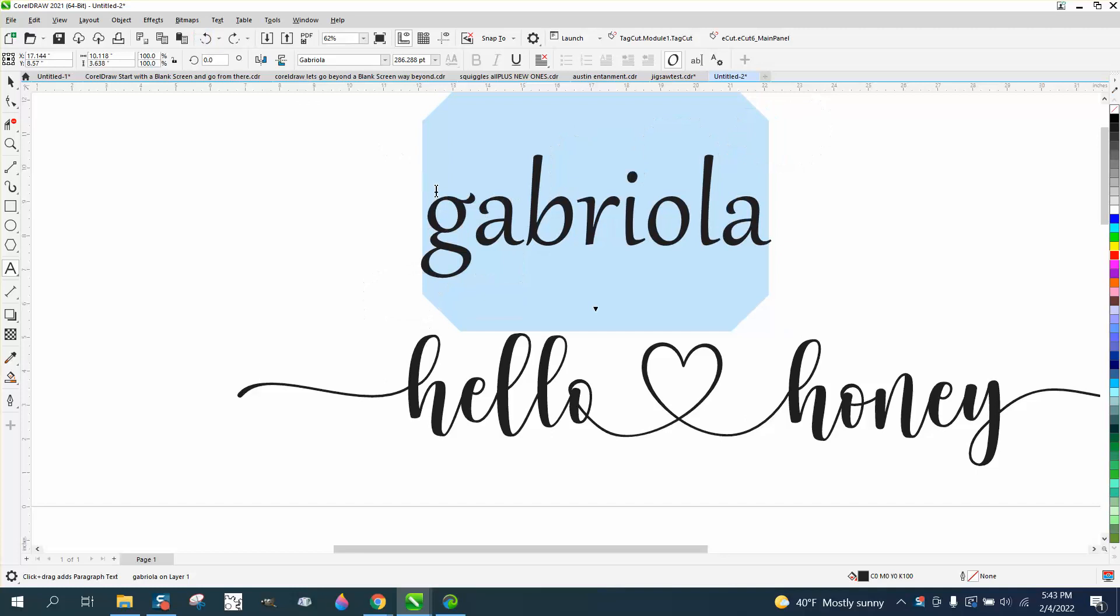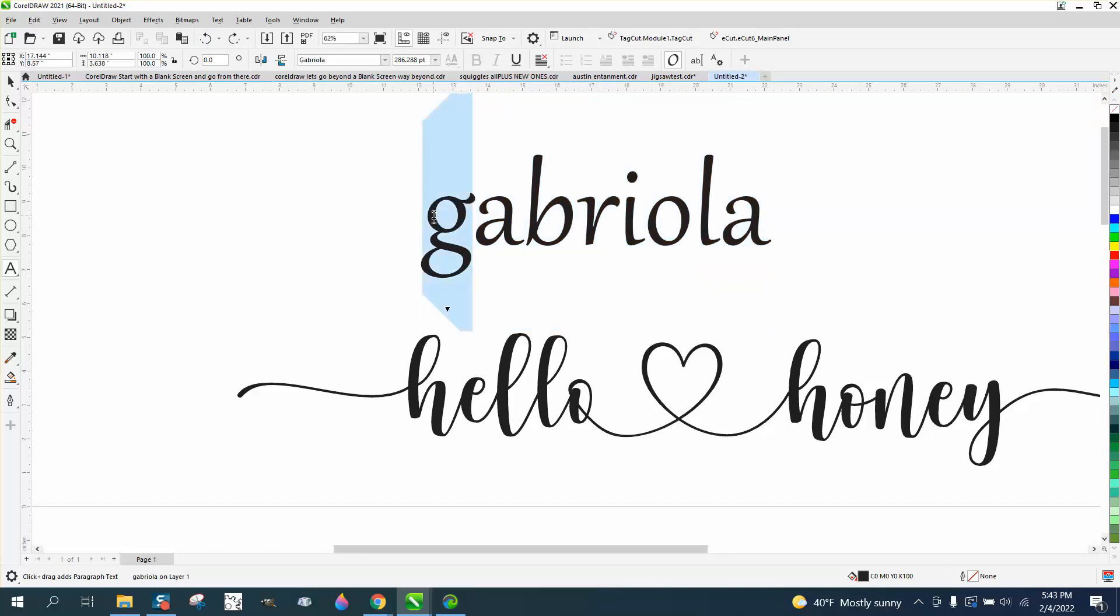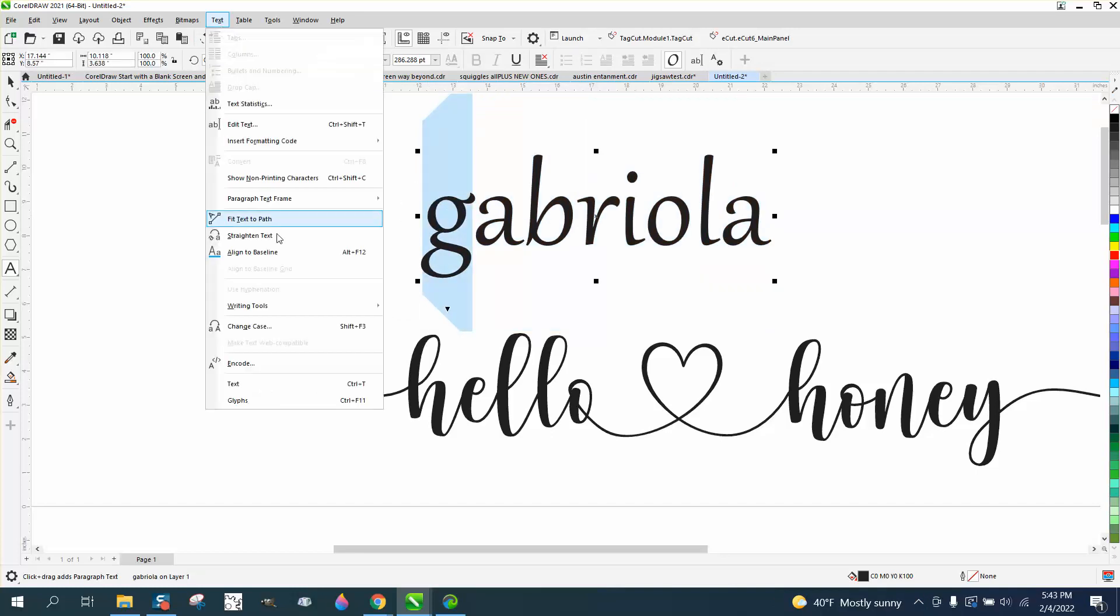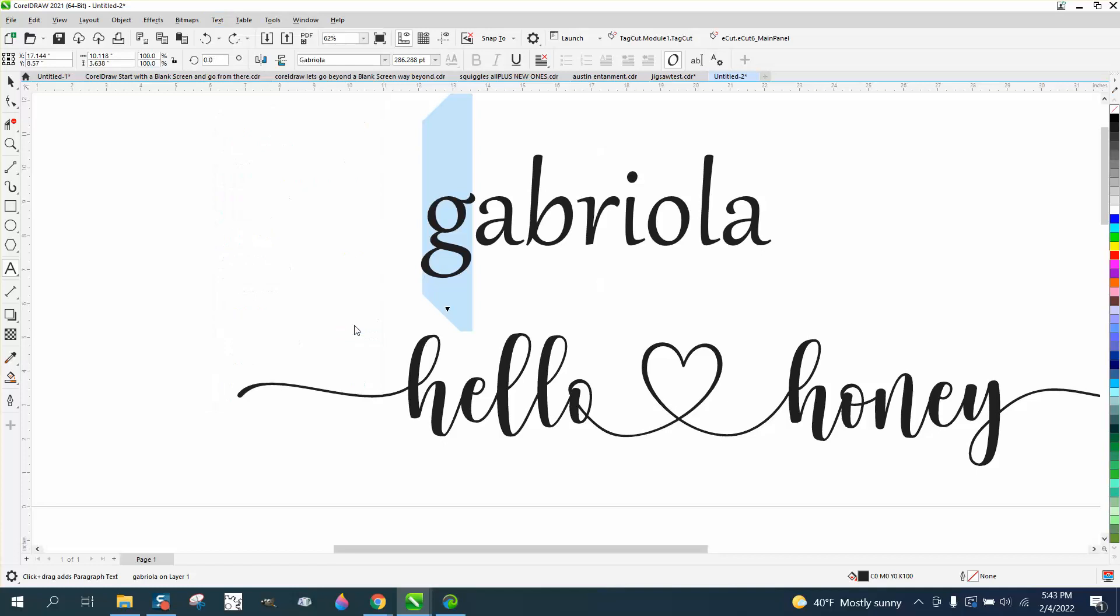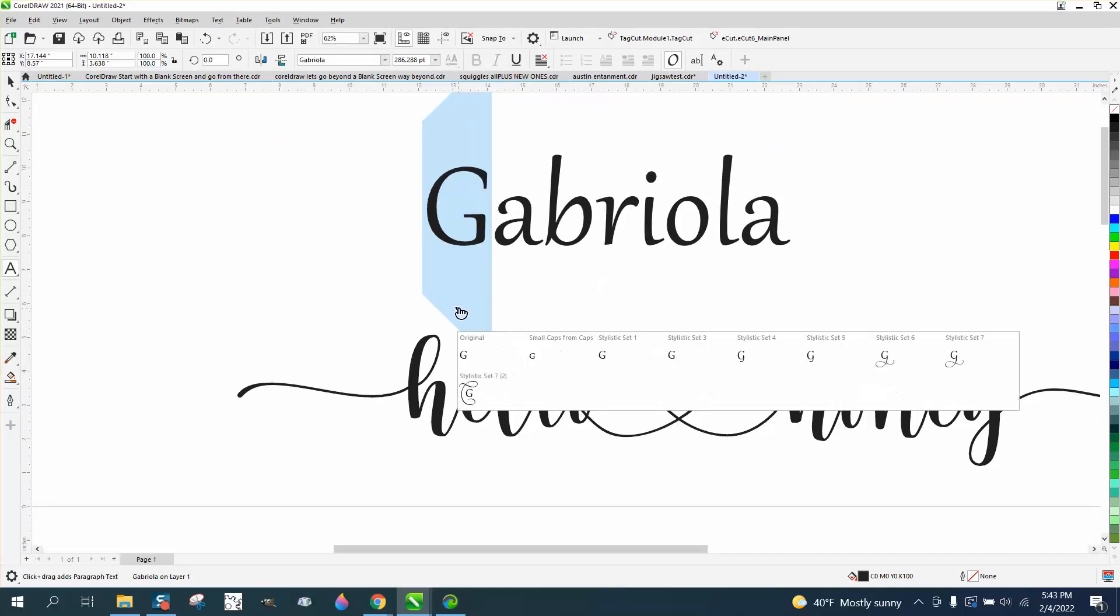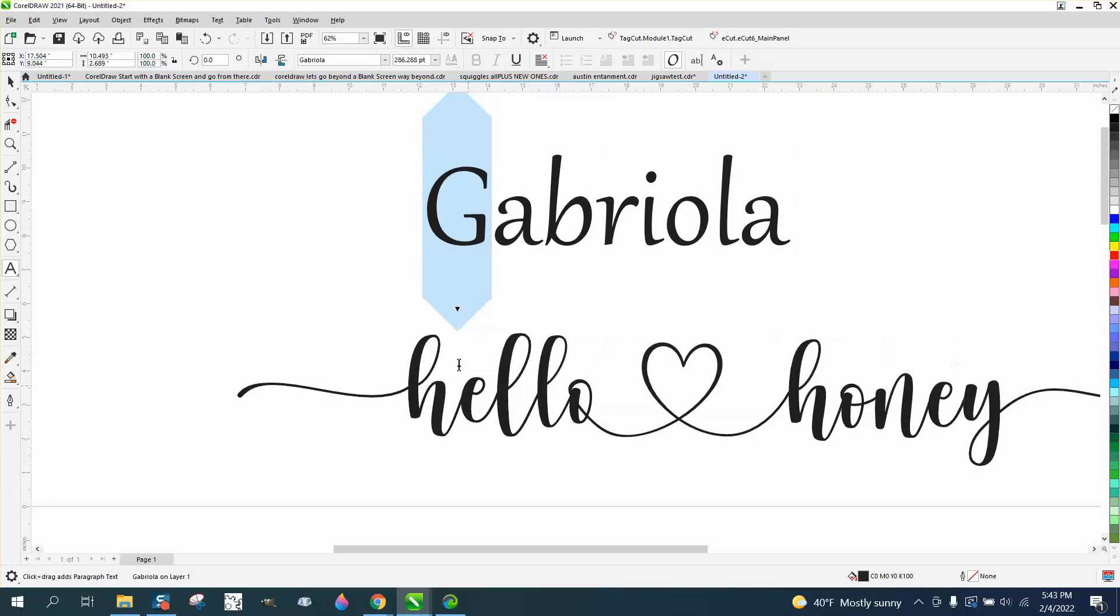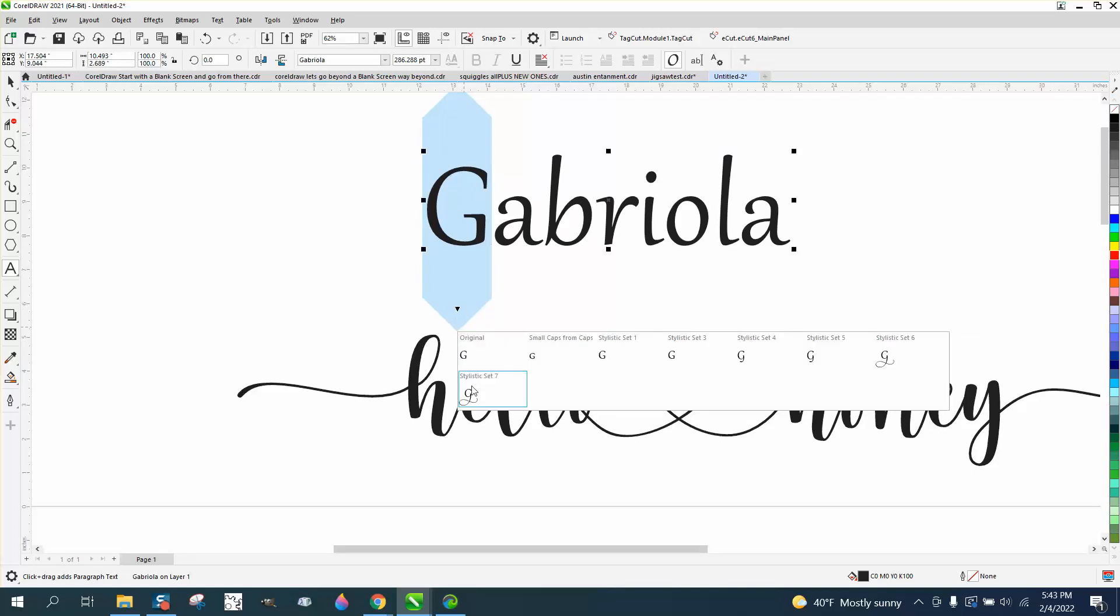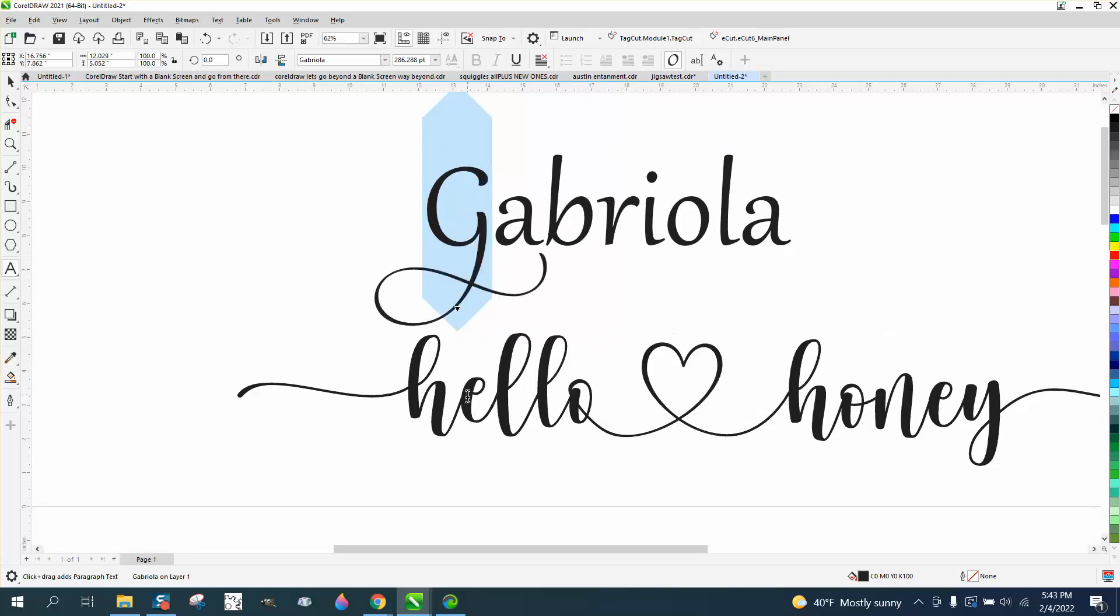Let's take this first letter and turn it into a capital by going to text, change case, uppercase. And now let's see what it looks like that you can do with it. Look at this. Look at that. Really fancy.